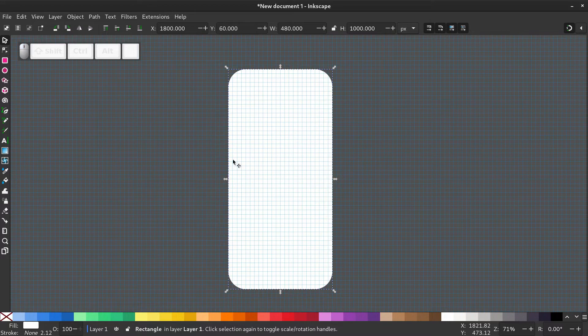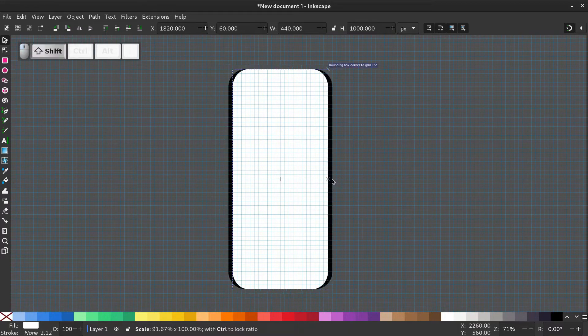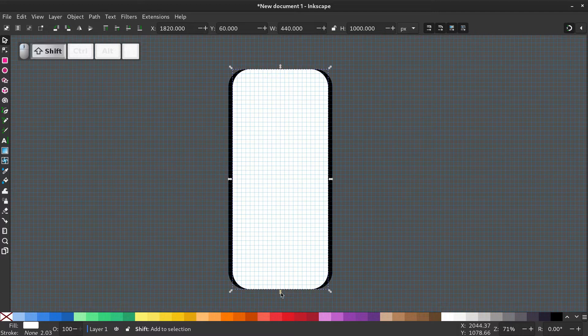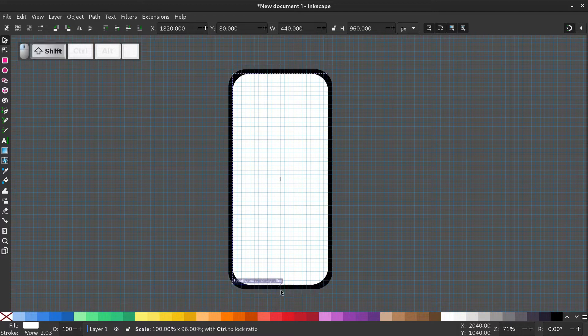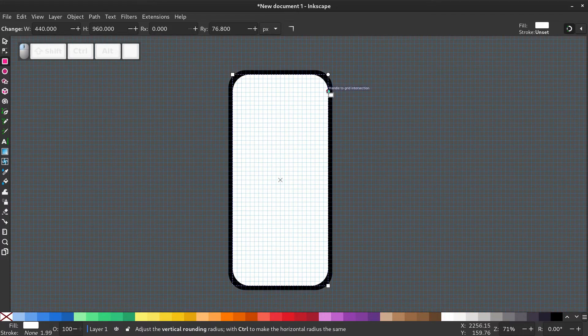Give it a color of white. Hold shift and reduce the width. And again hold shift and reduce the height. Now double click and adjust the radius of the rectangle.